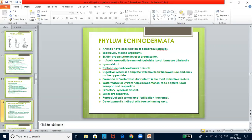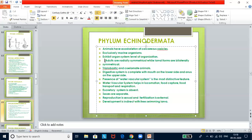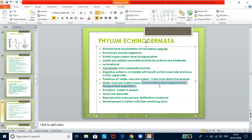Phylum Echinodermata has an exoskeleton of calcareous ossicles and is exclusively marine. They exhibit organ system level of organization. Adults are radially symmetrical while larval forms are bilaterally symmetrical. They are triploblastic and coelomate. The digestive system is complete. The most important feature is the presence of a water vascular system, which helps in locomotion, food capture, food transport, and respiration. The excretory system is absent. Sexes are separate, reproduction is sexual, fertilization is external, and development is indirect with free-swimming larvae.